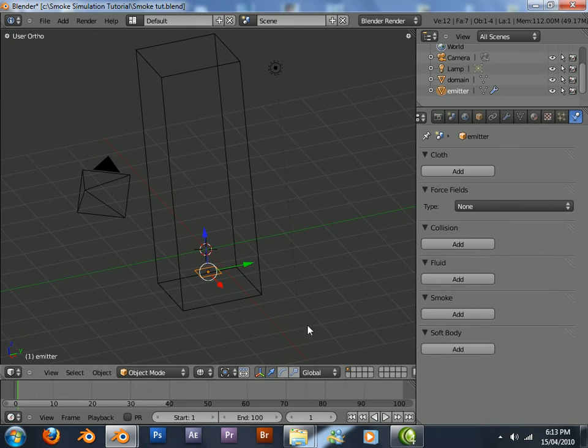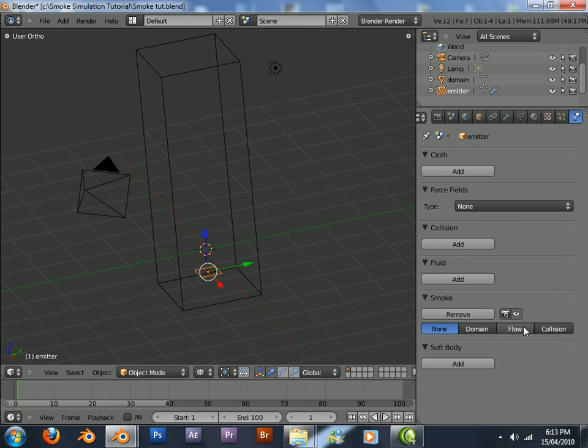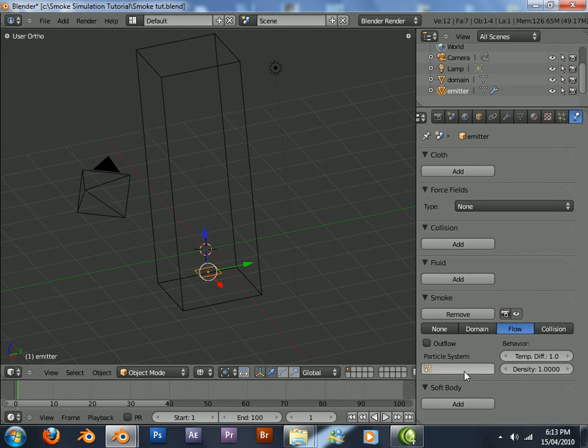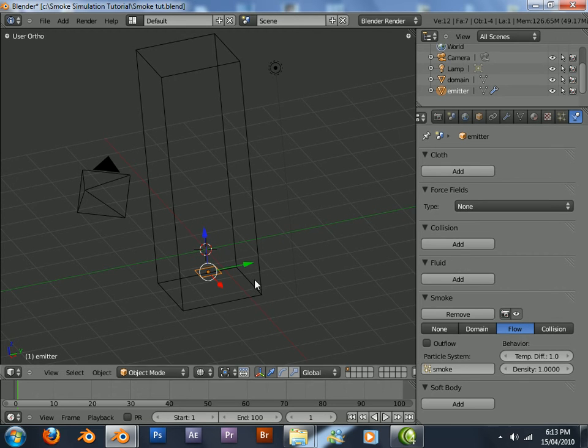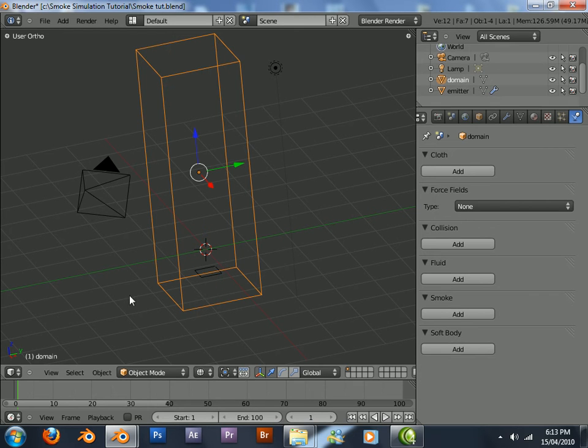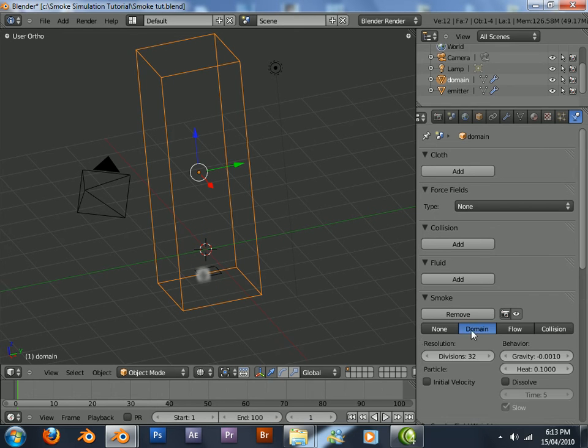Now go into the physics tab. Press add, smoke, flow. Select the particle system. Now select the domain, add the domain.